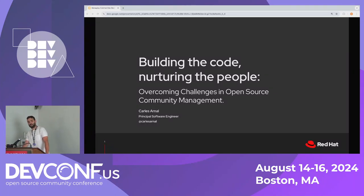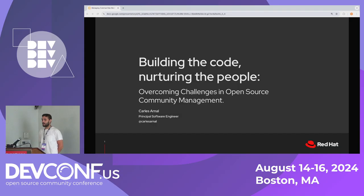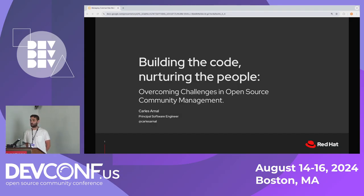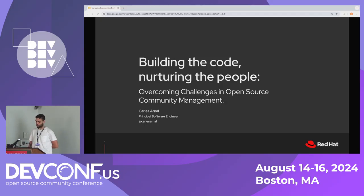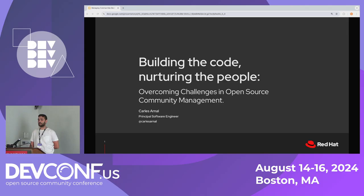Hey, welcome everyone to this talk about building the code and nurturing the people, and overcoming some challenges in open source community management. I'm Carlos Arnal and I'm part of the Epicureo team. We're going to dip into some of the challenges we faced in open source community management in our project.